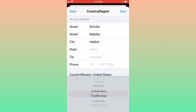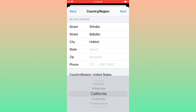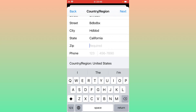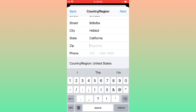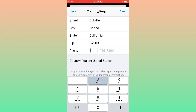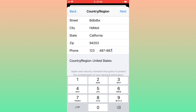Some countries will ask for a zip code — you can search it on Google by your city name. For example, my zip code is 94203. Then provide a phone number as a formality and tap 'Next'.